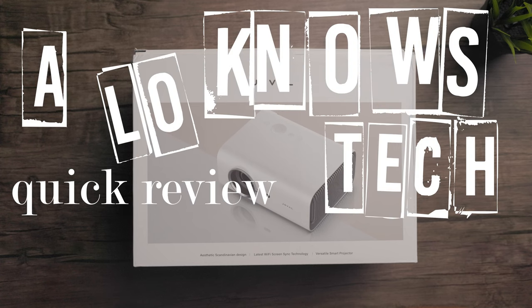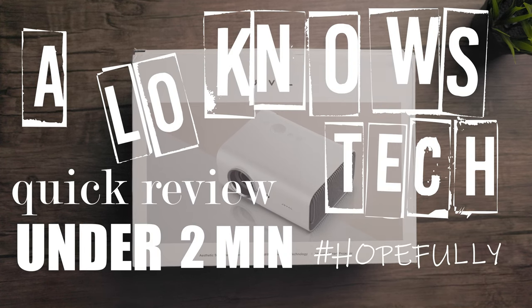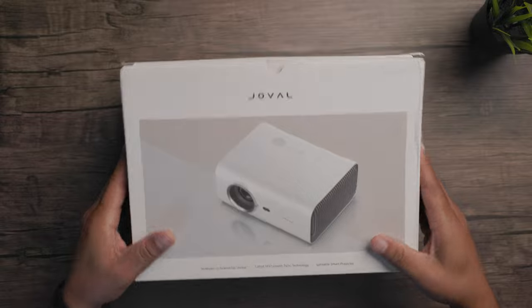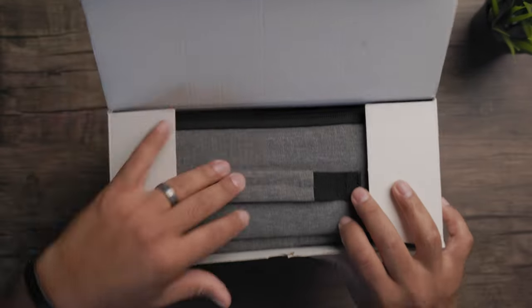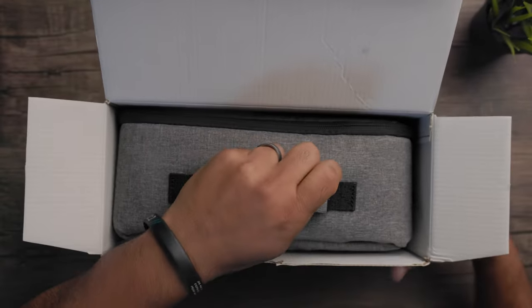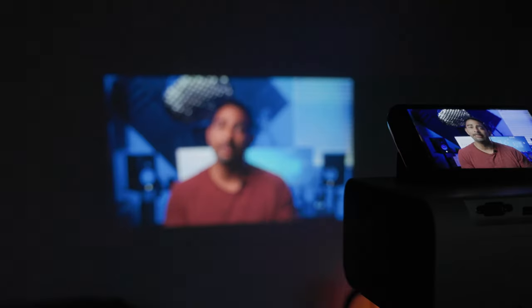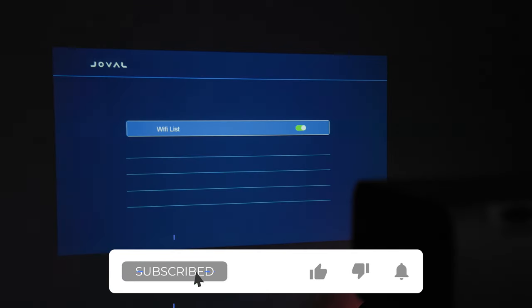Here's a Low Nose Tech quick review under two minutes. This is the Jovel 1080p Full HD Versatile Smart Projector. You can connect Bluetooth speakers or headphones, mirror your smart devices, and connect it to Wi-Fi. More on that later.